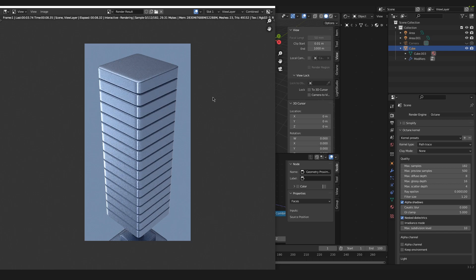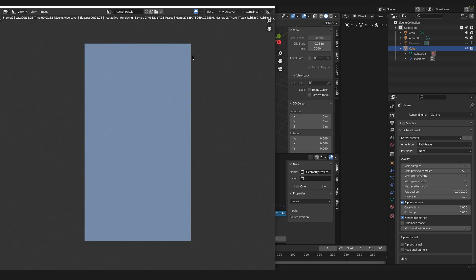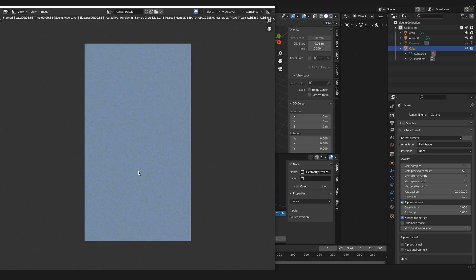But when this first frame is finished rendering and denoising, we can see that on the second frame our object is not visible anymore and this continues through every other frame following the first.